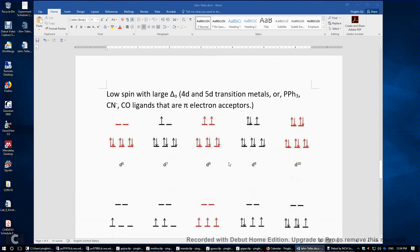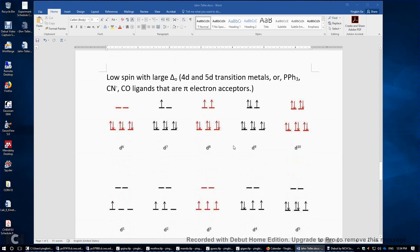When do we observe this Jahn-Teller distortion? It's very simple — we just need to count the number of D electrons and see if there's any sign of broken degeneracy. When we have a low spin transition metal complex with a large delta O, usually it's because the 4D and 5D transition metals have more diffuse D orbitals and can interact with the ligands more strongly. Or sometimes when we have pi electron acceptors, such as triphenylphosphine, cyanide, and carbonyl ligands — these are good pi electron acceptors which allow pi backbonding from the transition metal to the ligand to happen.